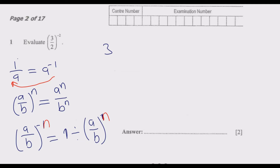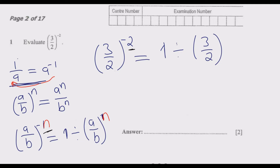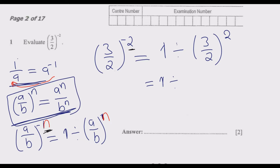So let us now answer this question. Evaluate 3 over 2 to the power negative 2. Using the first principle, this becomes 1 divided by 3 over 2 to the power positive n. In this case n is equal to negative 2, so the power becomes positive 2. Now we apply the second principle and distribute the power: it becomes 3 to the power 2 over 2 to the power 2.